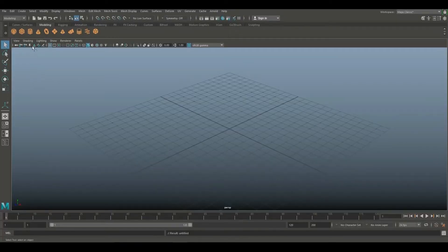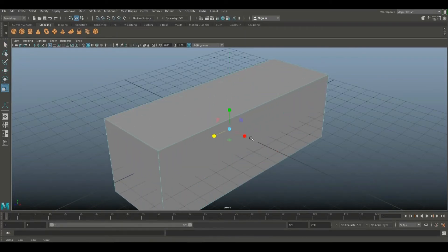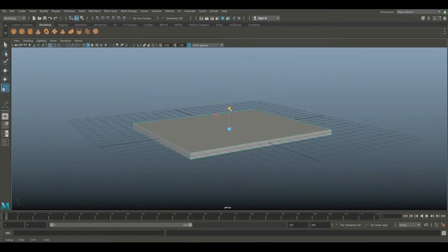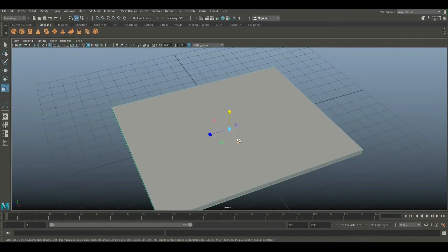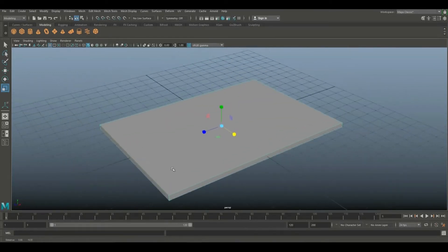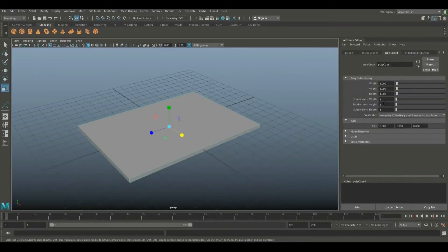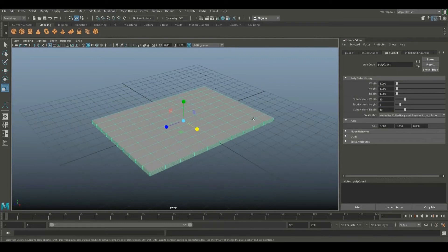First of all, you have to create a cube. You can create it, then add the Subdivision Depth, add the Subdivision Height — set it to 5 or 6.